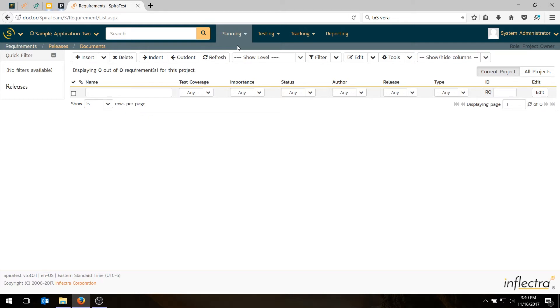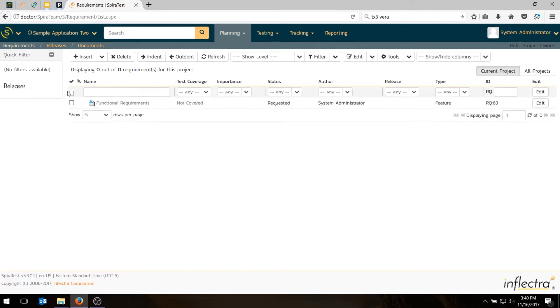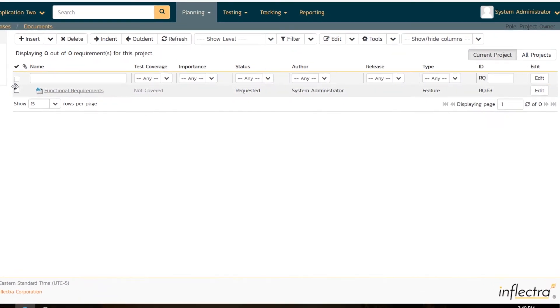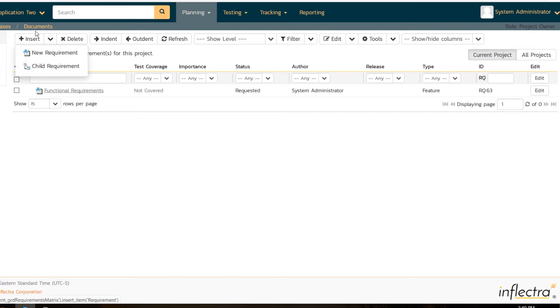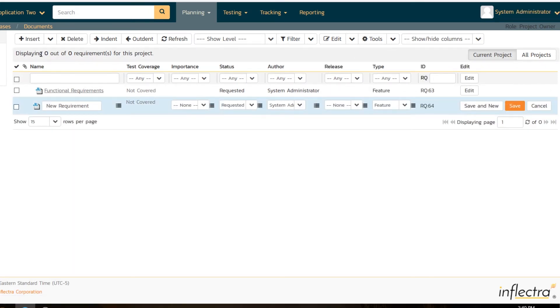We're going to use the insert button to create some requirements. First of all, I'll create my functional requirements heading. I could just insert the next requirements directly, or I could insert the child and have it go as a child underneath. To save some time, I'm going to create them all first, and I'm going to indent them when I'm done. But you can do it either way.